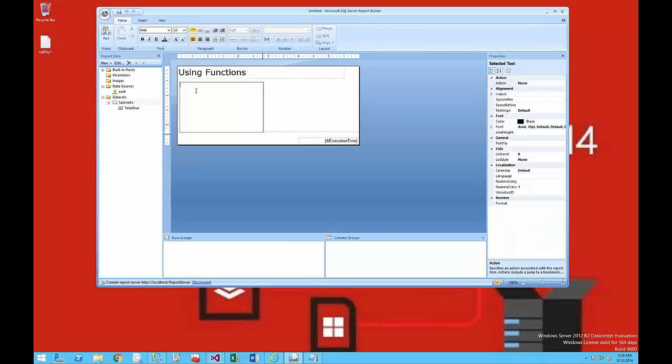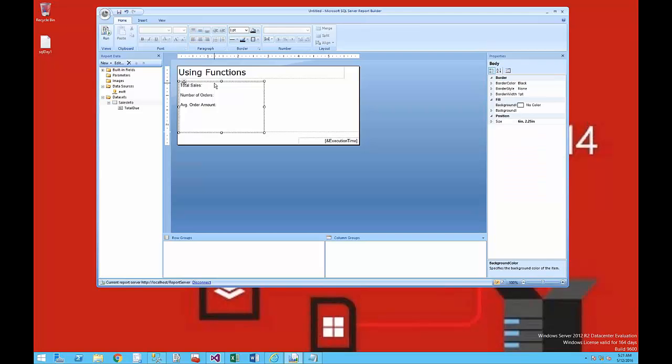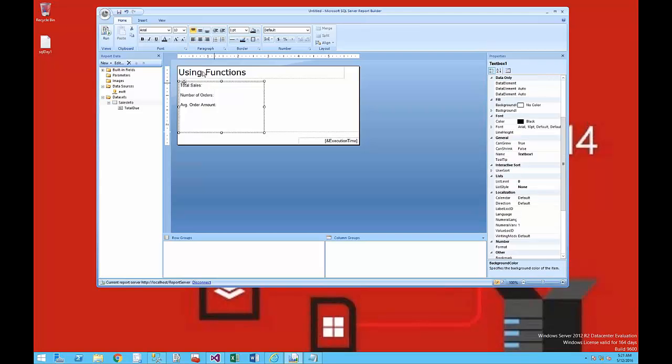I'm going to place three items in there: one that says Total Sales, another that says Number of Orders, and Average Order Amount. I'm going to grab all these items from the TotalDue.